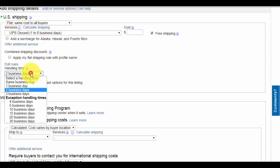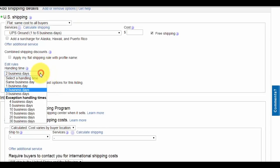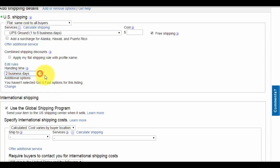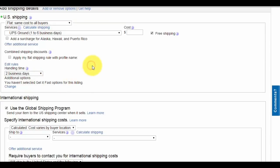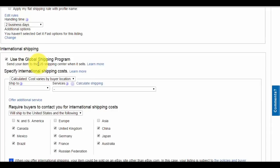For handling time, start off with two days. As your store gets bigger and you have awesome feedback, change it to one day so you get the 'get it fast' option for buyers. I always stress this because it generates 50% of my sales.